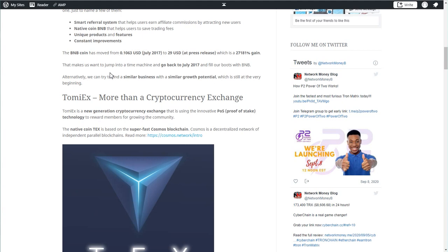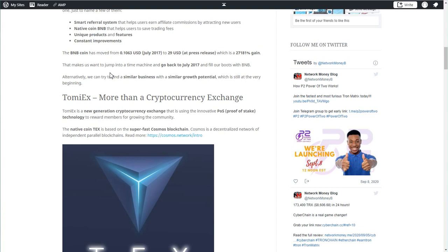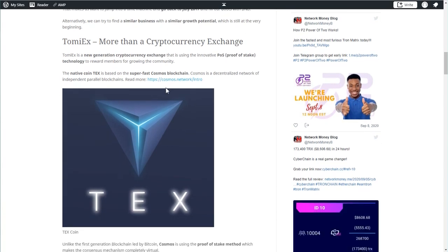Talking about the BNB coin, it was only 10 cents right after the ICO in July 2017, and it was trading above $30 at some point. I think it's $29 as we speak. That was like a 27,000% gain if you bought BNB back in July 2017. If you had spent like $1,000 you would have $300,000 today. We cannot go back in time to buy the BNB coin, but what we can do is search for similar opportunities with similar growth potential, and here comes TommyX.